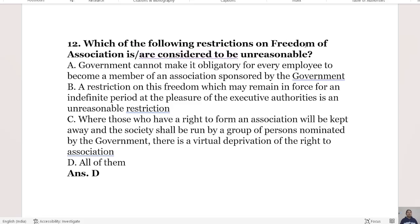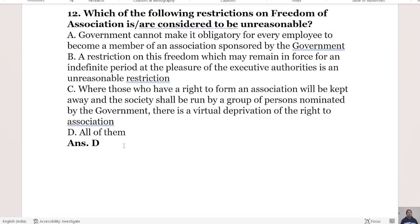The 12th question: Which of the following restrictions on freedom of association are considered unreasonable? Statement A: the government cannot make it obligatory for every employee to become a member of an association sponsored by the government. Statement B: a restriction on freedom that may remain enforced for an indefinite period at the pleasure of the executive authority is unreasonable. Statement C: where those with the right to form an association are kept away and the society is run by persons nominated by the government, there is virtual deprivation of the right. Option D is all of them. The right answer is Option D.